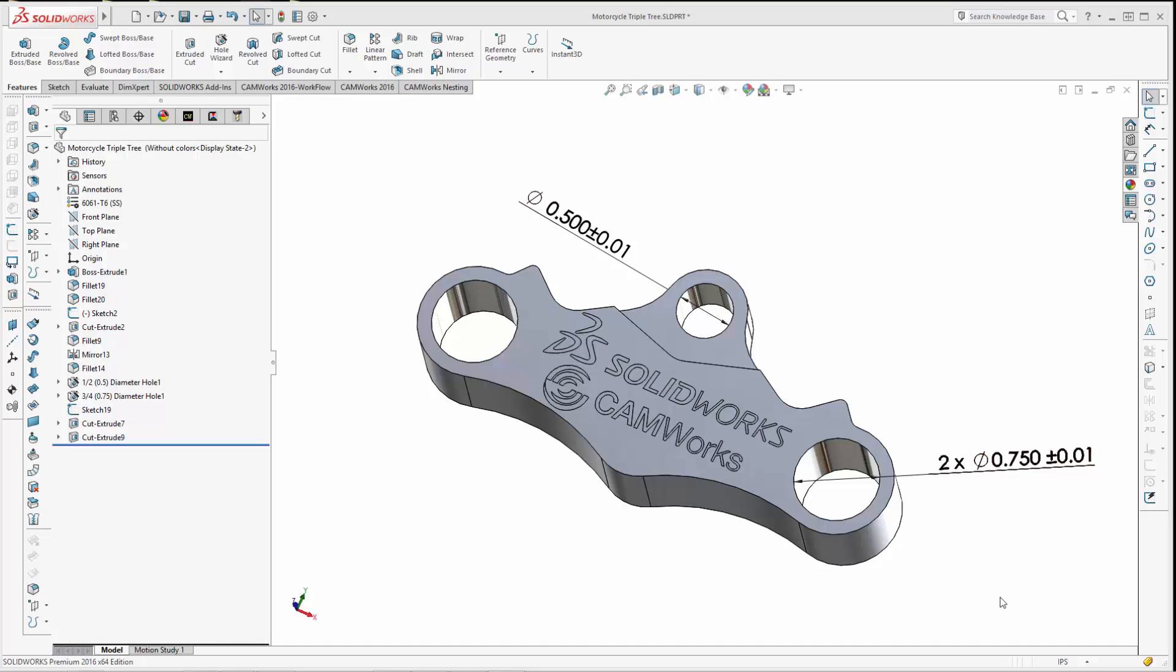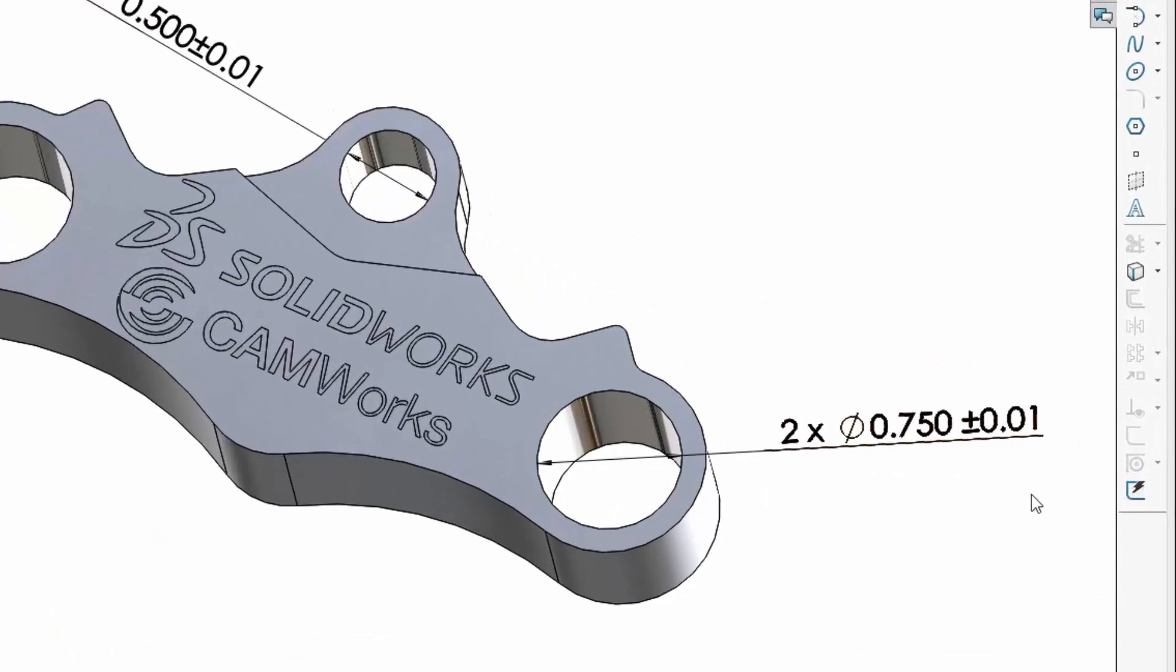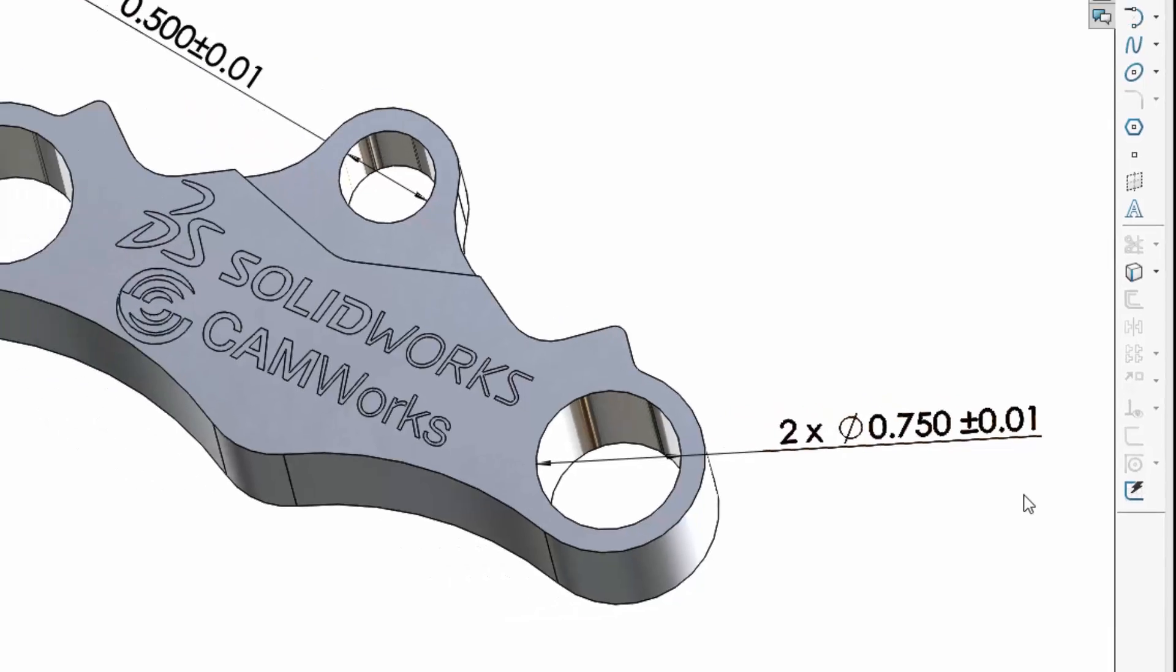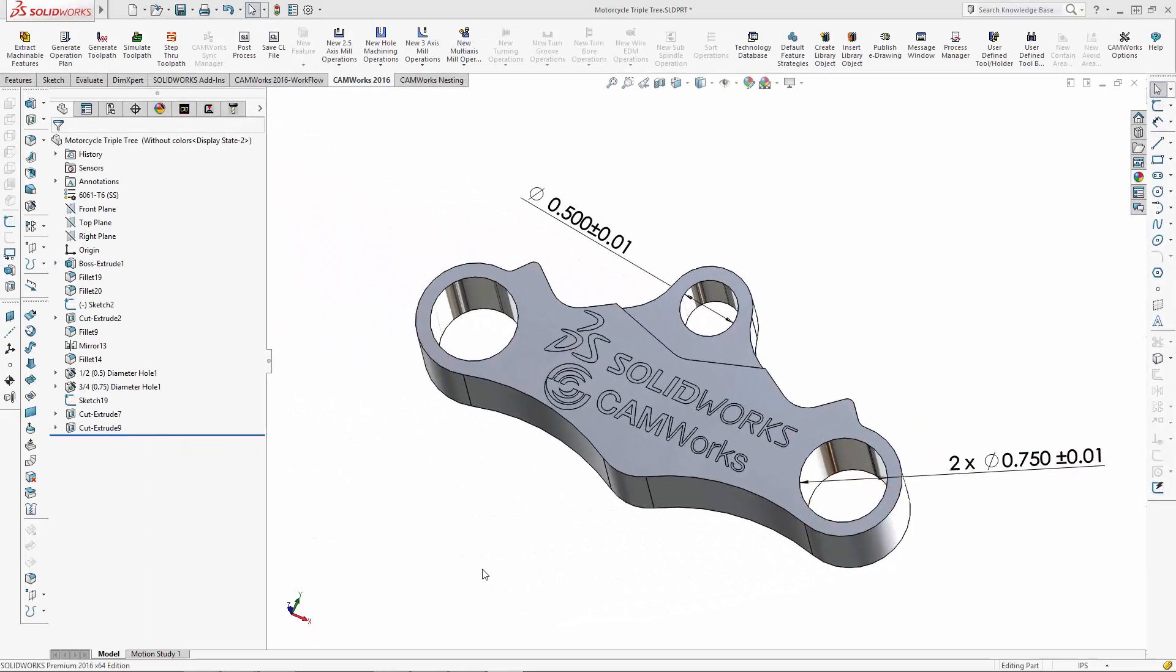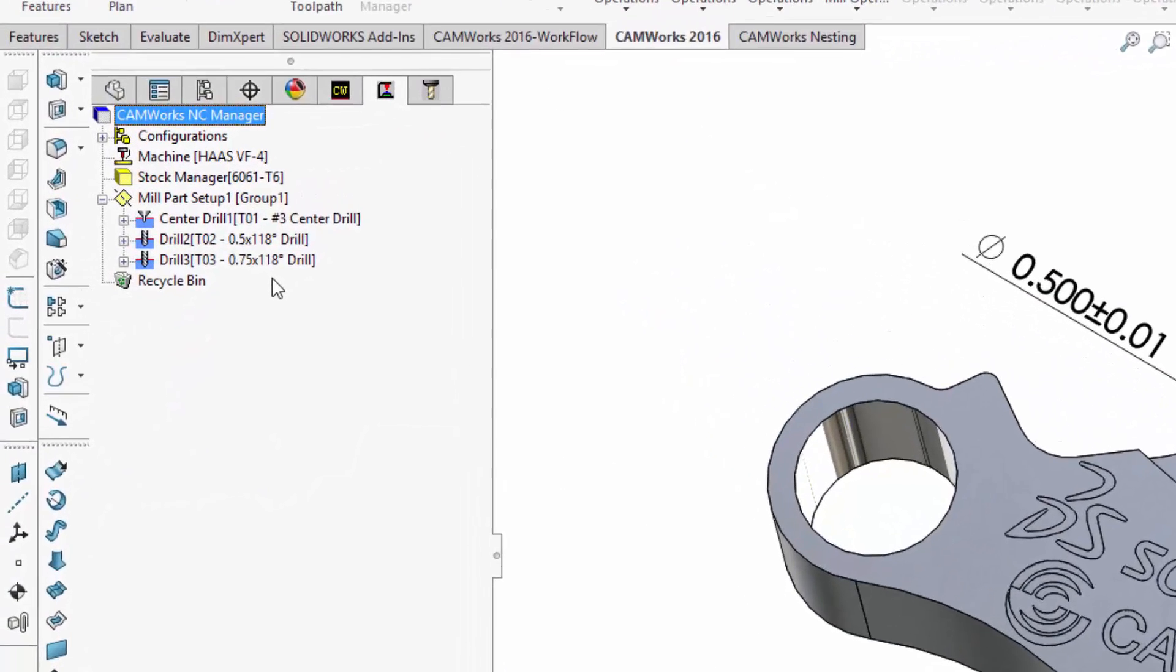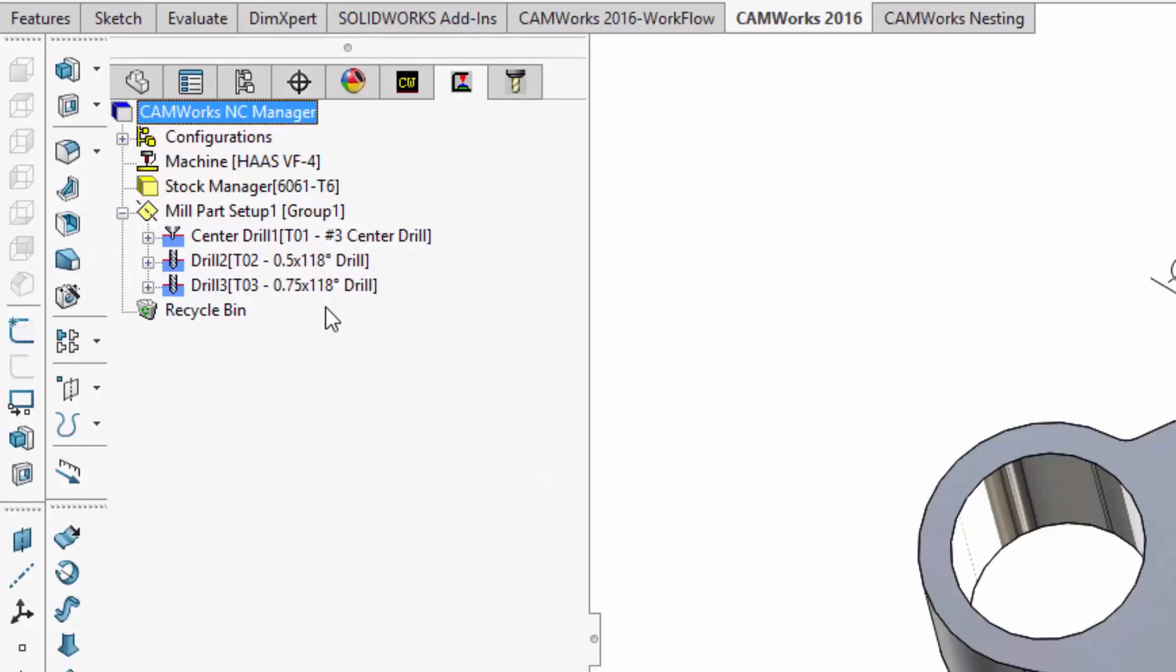In this first example, some mating holes are included in the design. A tolerance of 0.01 has been specified for these holes. As a result, CAMWorks automatically created the operations to center drill and drill the holes.